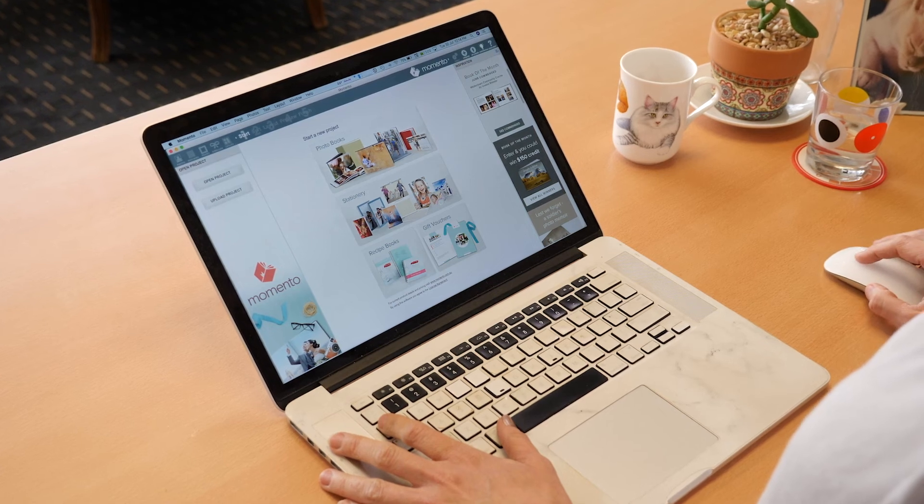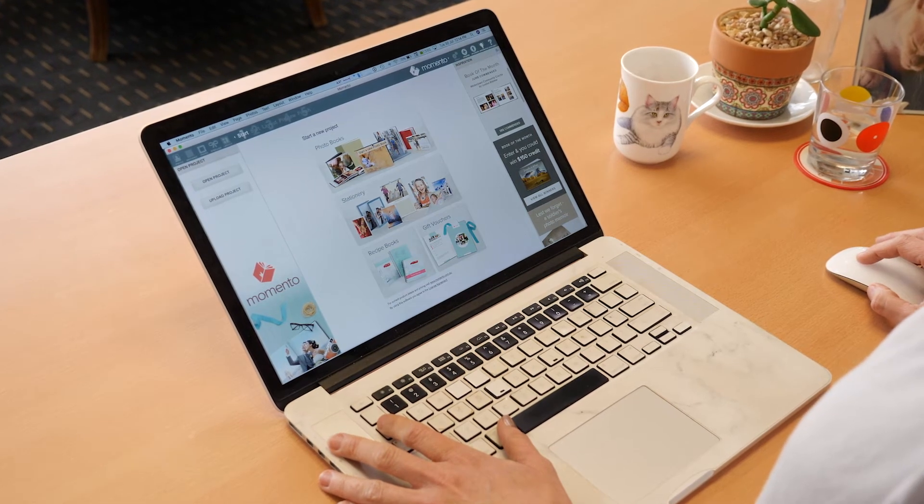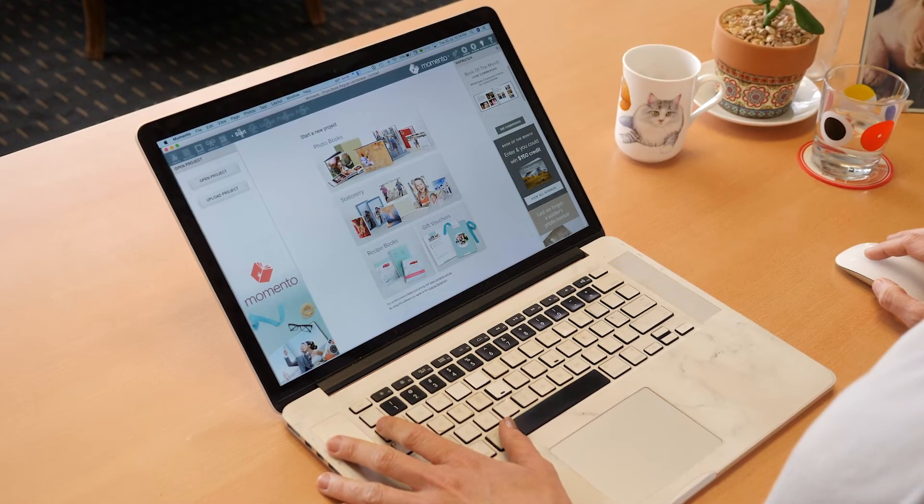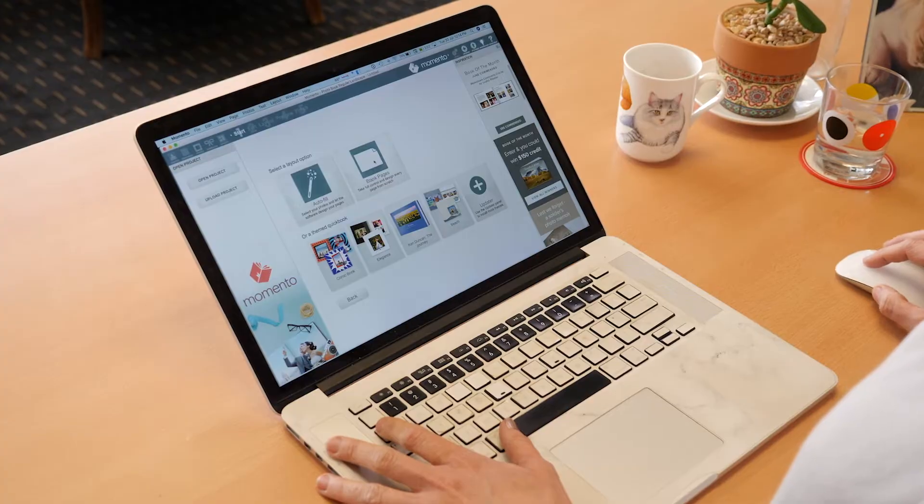So now I'd like to show you just how easy it is to create a good looking photo book with our software.